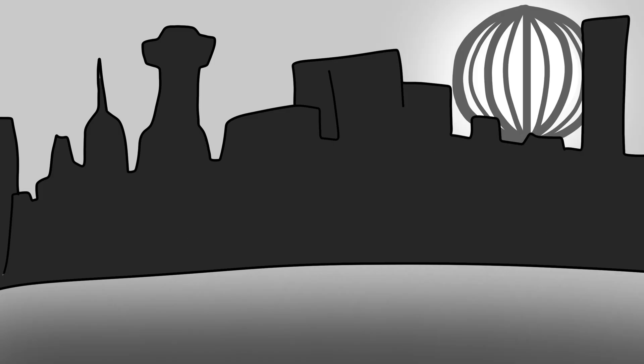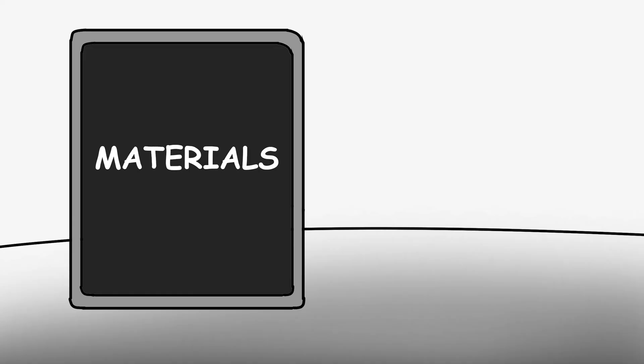A Dyson swarm could give us 10 billion times more power than we currently use. Okay, so how would we build it? First problem, materials.